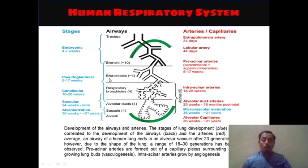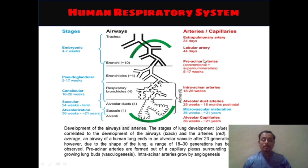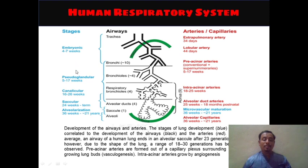The next point shows how lung development or respiratory system development occurs in a human child from the fetal stage to the adult stage. Here blue, black, green, and red colored texts are used. Development of the airways and arteries is shown in this diagram. The stages of lung development are shown in blue.